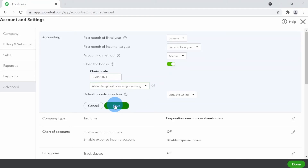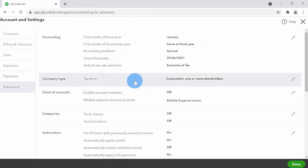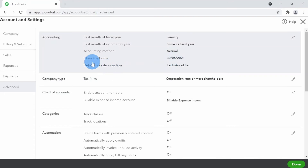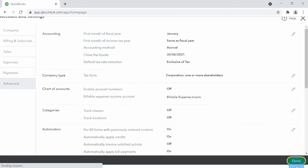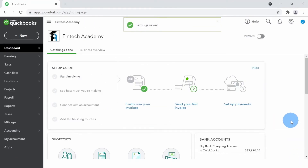For now, let's select just the warning option — no password needed. I'll click Save. QuickBooks now shows the closing date is set to June 30th, 2021. I'll click Done on the bottom right corner. The closing date feature is now activated with the warning-only option.